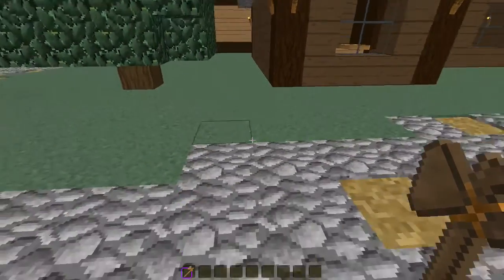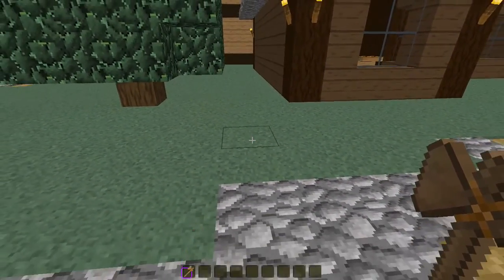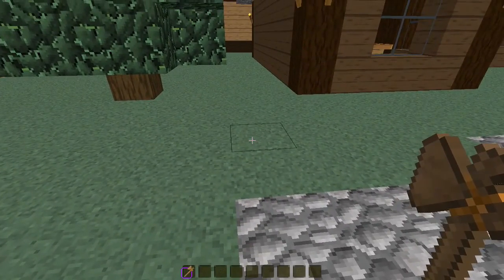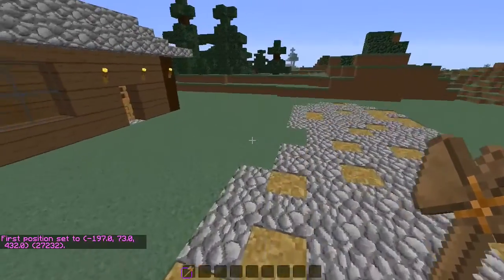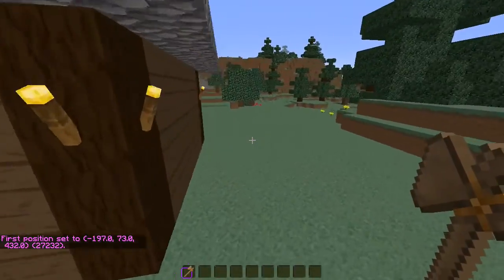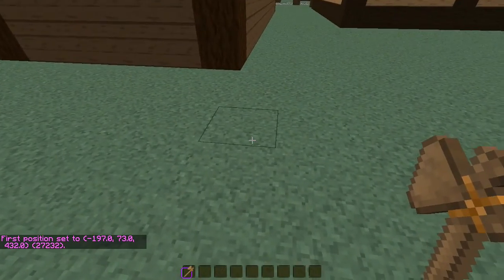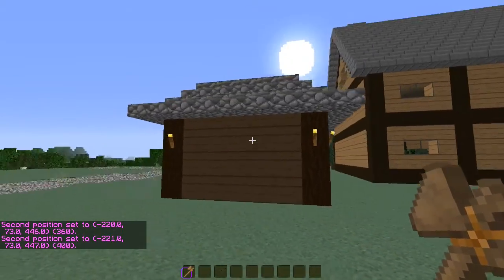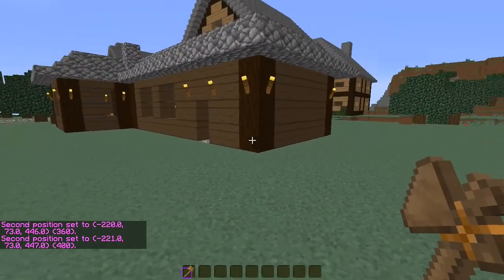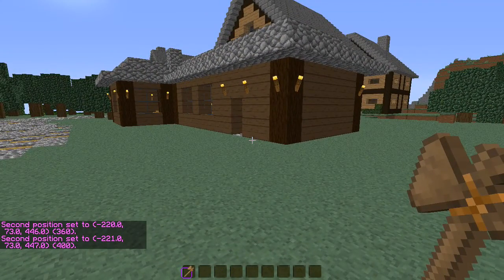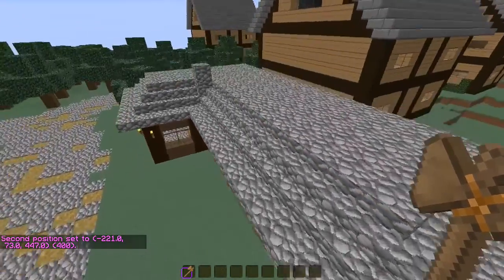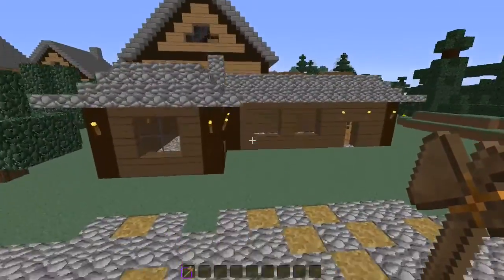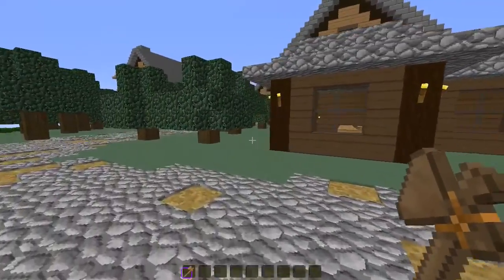The first thing you need to do is create a region — this involves WorldEdit and WorldGuard. You left-click on one end and right-click on the other. Basically what I want to do is put this building into a region. You click one end of the building and then the other end, putting it into an entire square of where it's going to be.